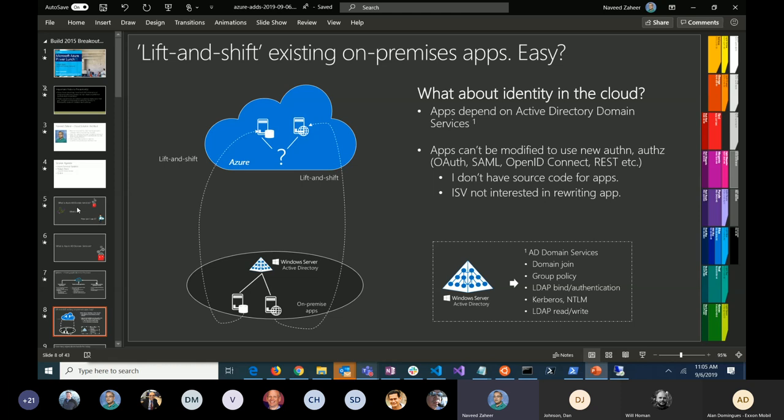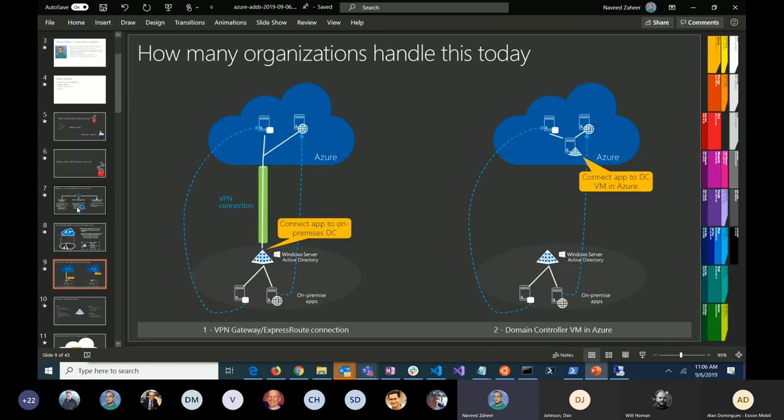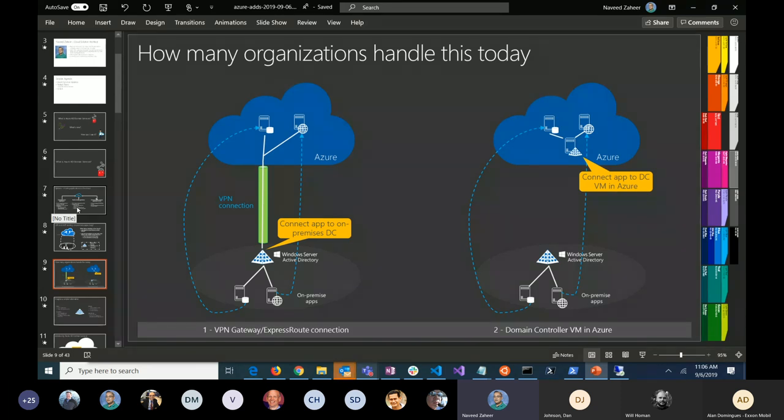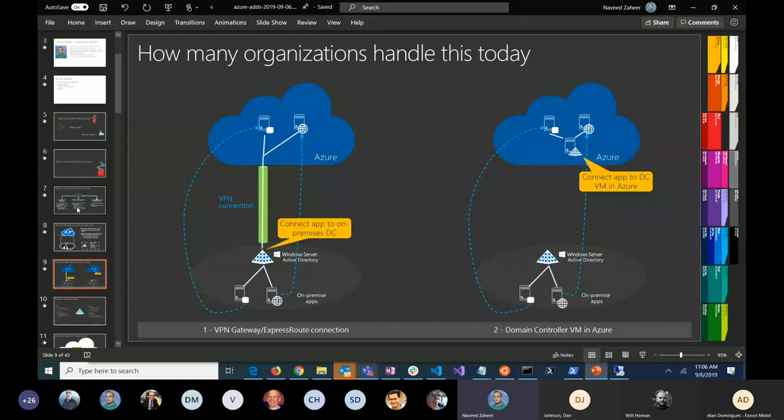There are a number of applications where we cannot modify them to use modern authentication. So we come across these two very common solutions. One, you set up connectivity to on-prem through VPN, site-to-site VPN, or Express Route, and authenticate against your on-prem AD. Those applications which were running on-prem using AD as your authentication store don't have to change anything.